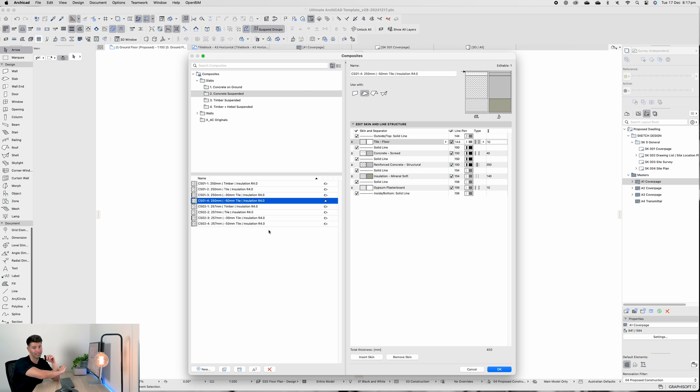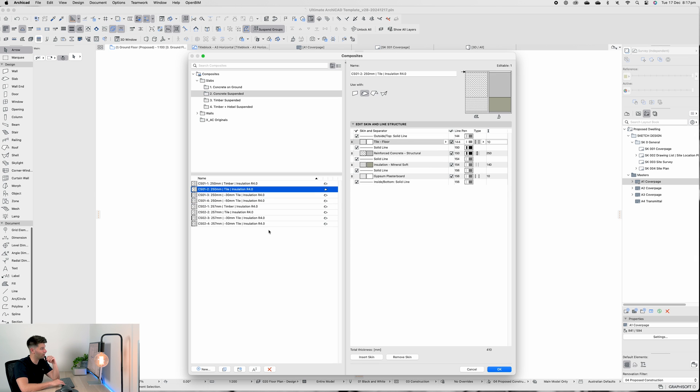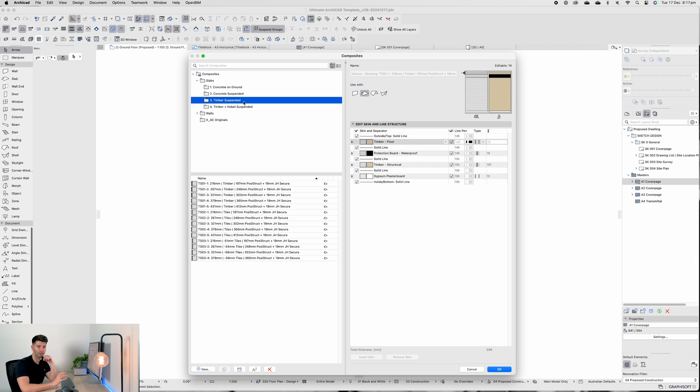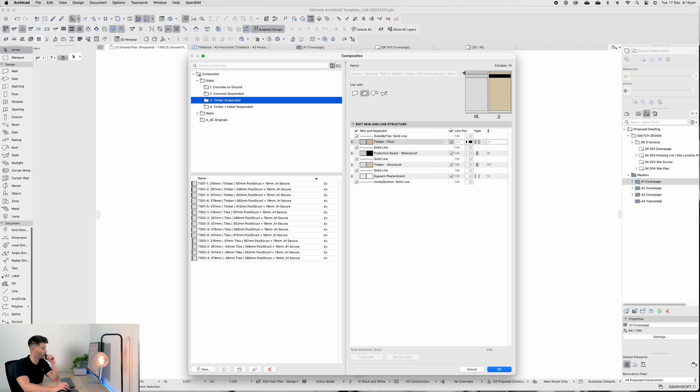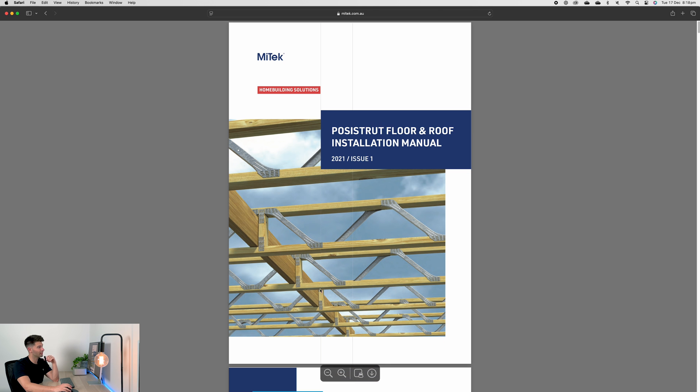We move to timber suspended - it gets even more complicated and I've made this one specifically for Mitek Posi Strut. Now if you don't know what a Mitek Posi Strut is, let me show you. This is the installation manual from Mitek and the Posi Strut is exactly what you see in this picture. It is a timber truss with metal webs.